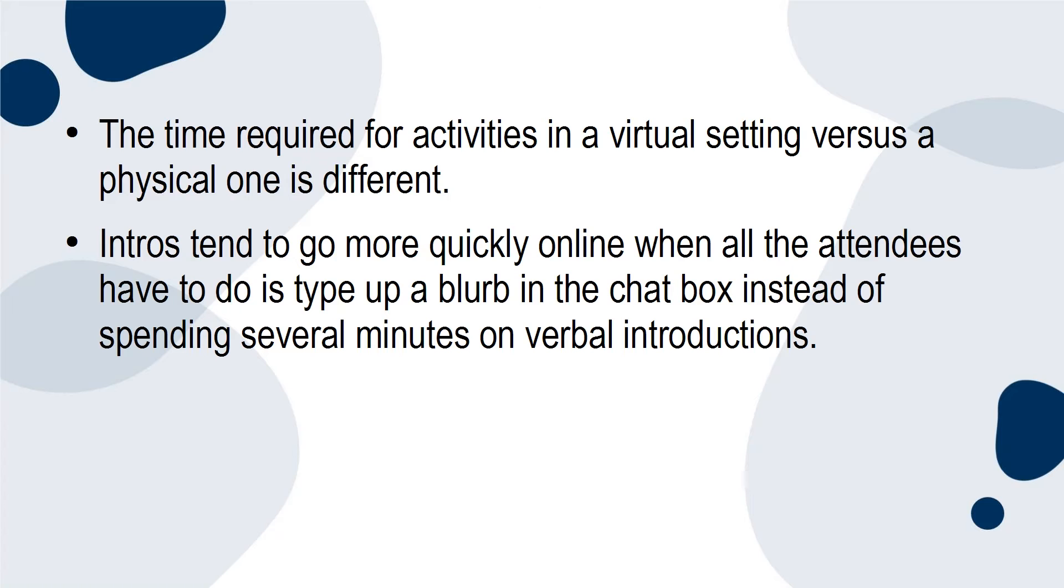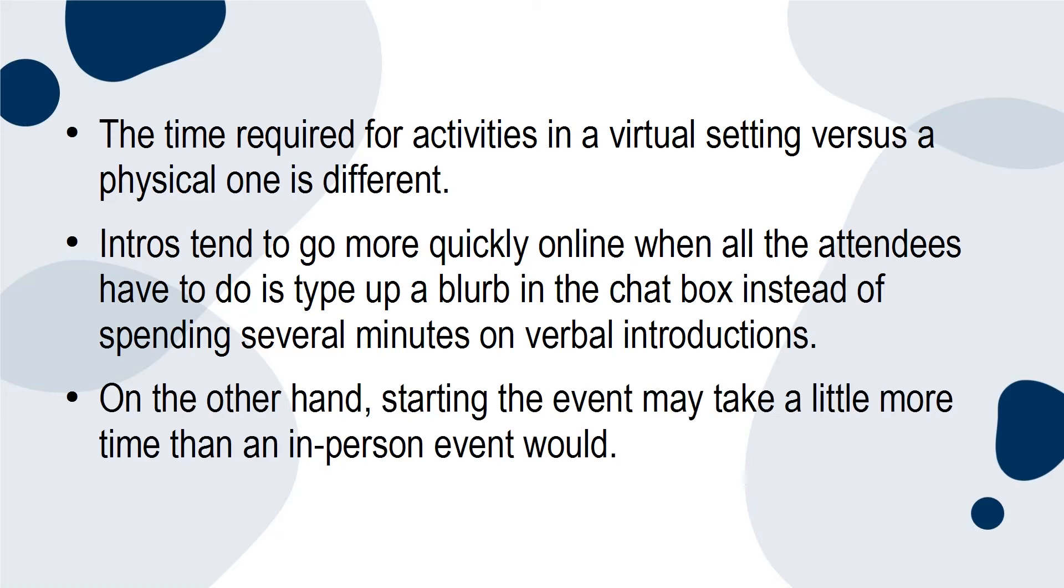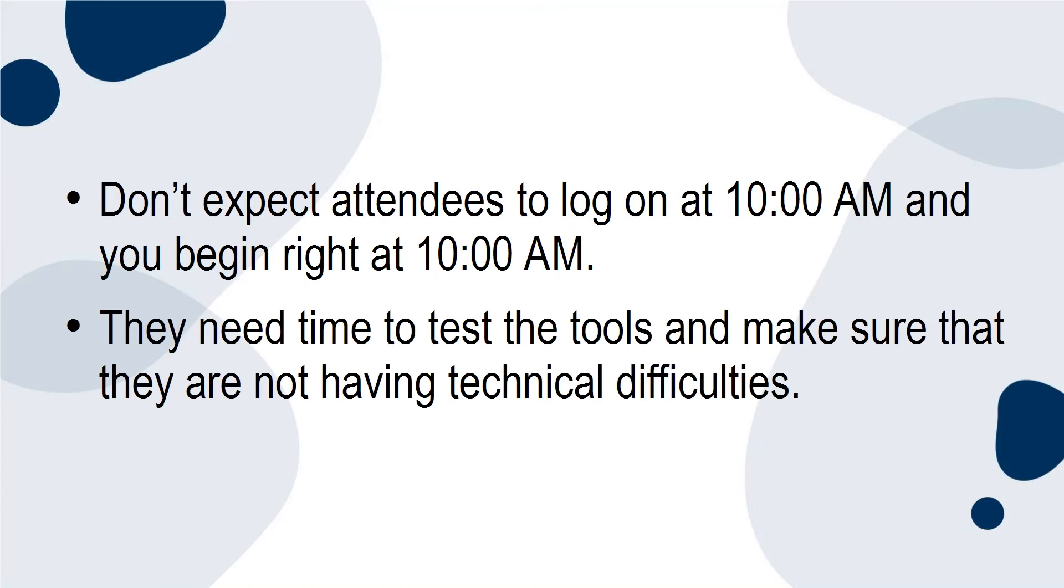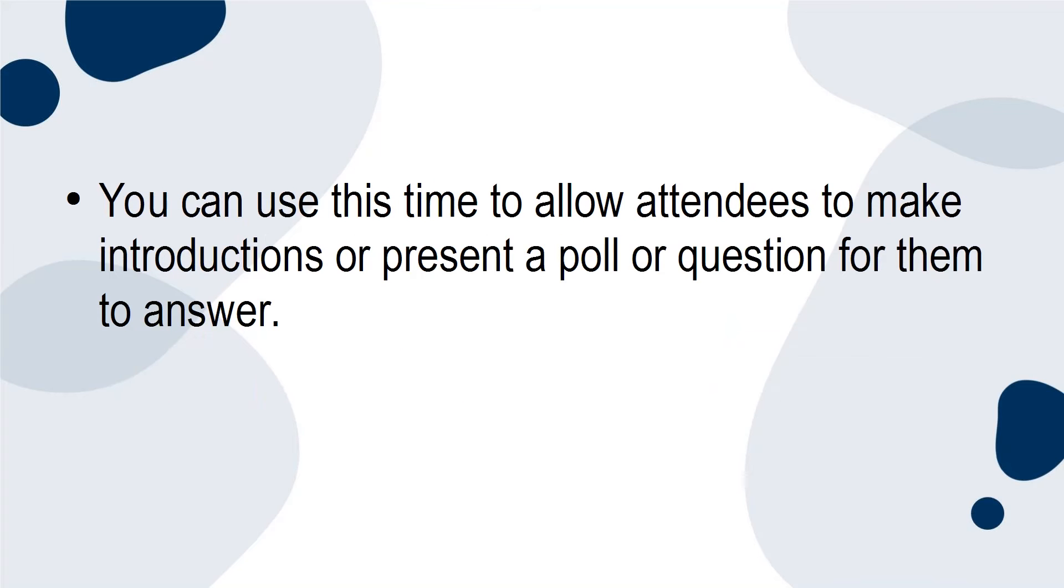Intros tend to go more quickly online when all the attendees have to do is type up a blurb in the chat box instead of spending several minutes on verbal introductions. On the other hand, starting the event may take a little more time than an in-person event would. Don't expect attendees to log on at 10 a.m. and you begin right at 10 a.m. They need time to test the tools and make sure that they're not having technical difficulties. You can use this time to allow attendees to make introductions or present a poll or a question for them to answer.